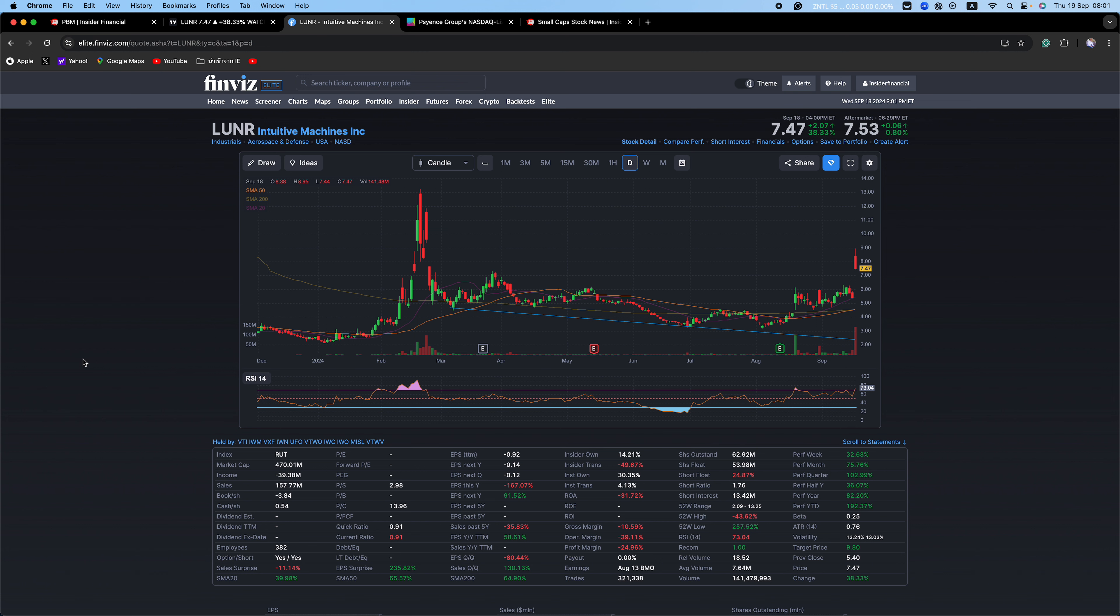So again, what I'm doing here is with these short squeezes, you got to keep the stops tight, but you're looking for that move. And if you get that move, it really pays. So again, we're looking for the shorts to get squeezed. And again, if it's there, you'll make a lot of money. If it's not, just again, keep that small loss. So it's all about a risk reward setup.